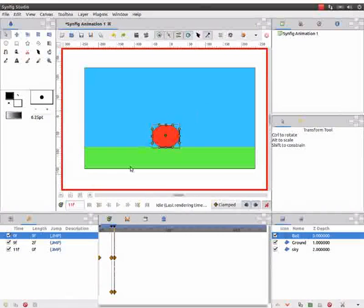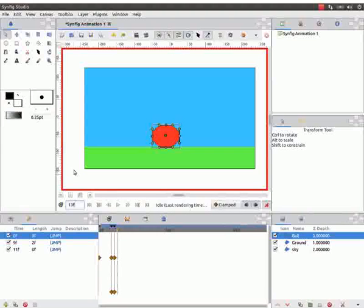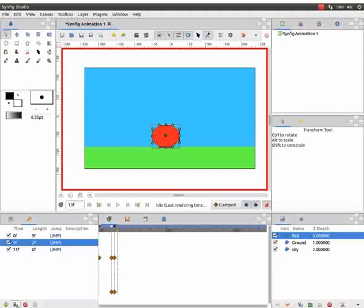Move the time cursor to the thirteenth frame. Select the ninth frame on the keyframes panel. Click on duplicate icon at the bottom.